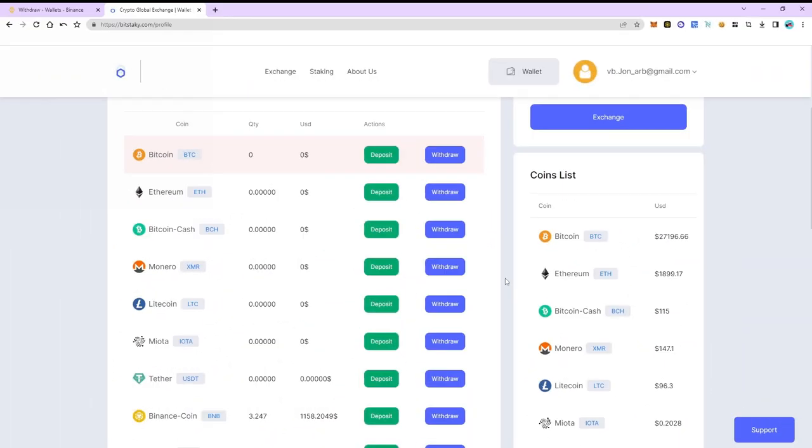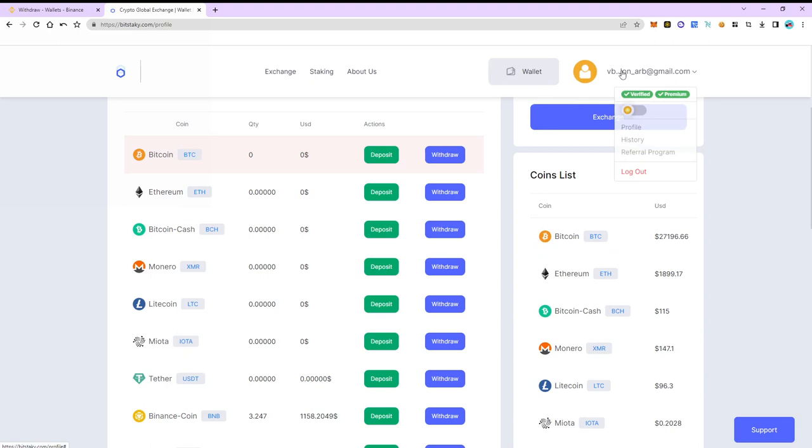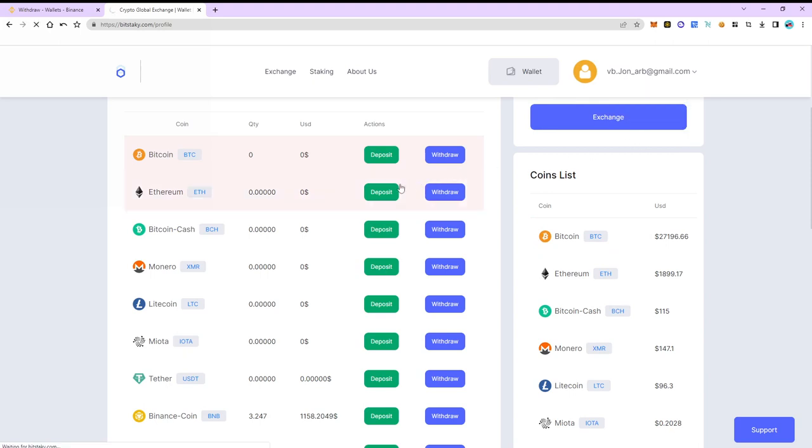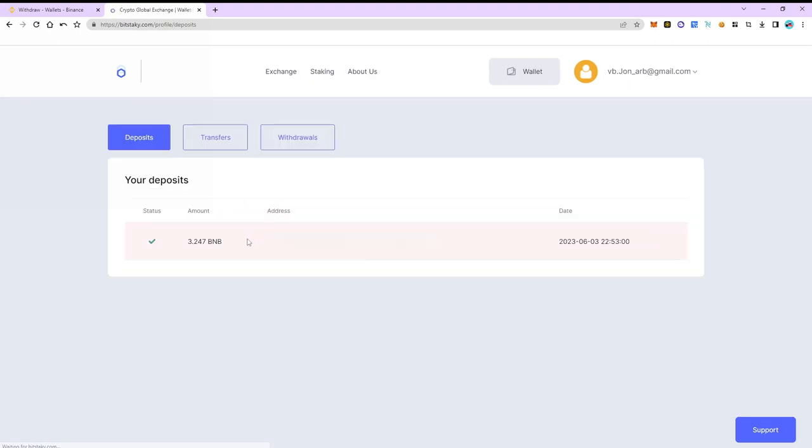The withdrawal of funds took eight minutes. Let's go back to Bitstakey. We can now see the funds in our balance. Let's check out the transaction history. As you can see BNB has been successfully received.